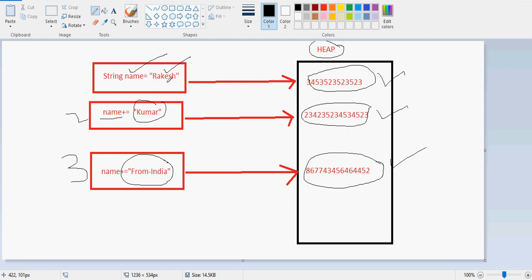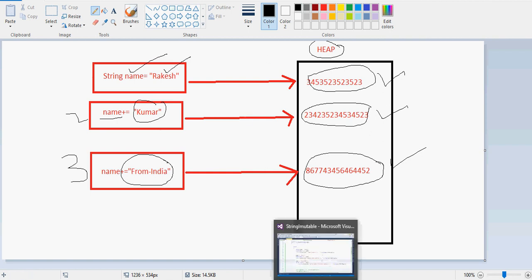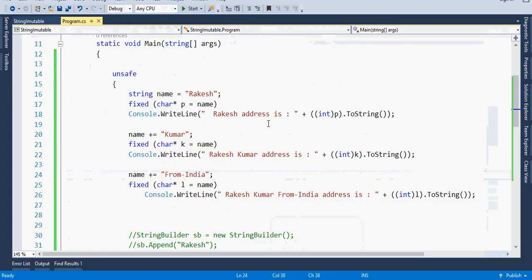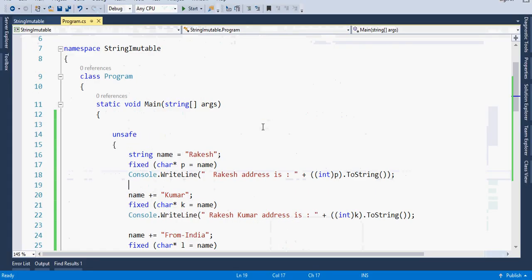Every time we are getting the value stored in a new address area — it is not affecting the previous value. That's why it is immutable. So let's flip to Visual Studio and we will see programmatically how all of this is happening.